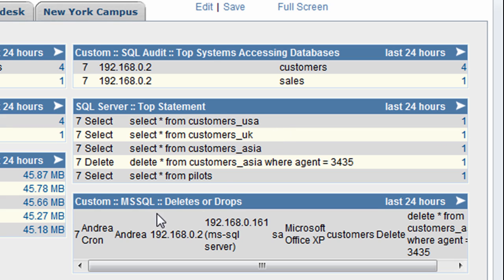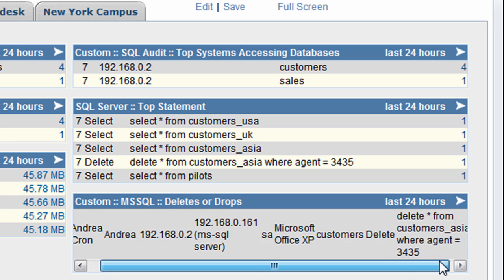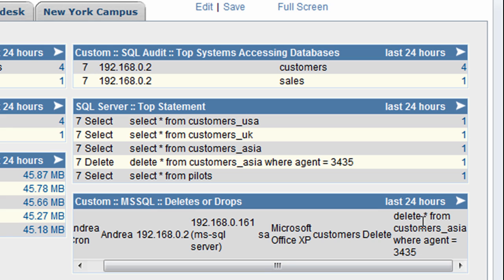And also here, this element focuses on any deletes or drops. So here we have the one we found earlier on. Andrea here has been removing data from, you can just scroll across, the customer's table within the customer's database.